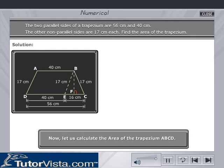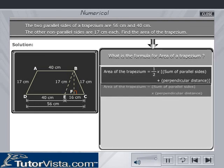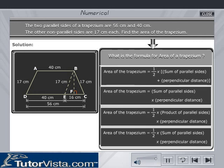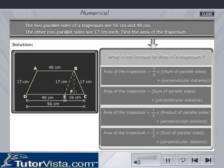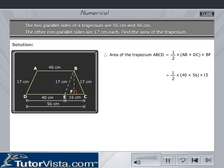Now let us calculate the area of trapezium ABCD. The area of a trapezium is equal to half into (AB plus DC) into BF. Calculate the area of trapezium ABCD and enter the value in the text box.